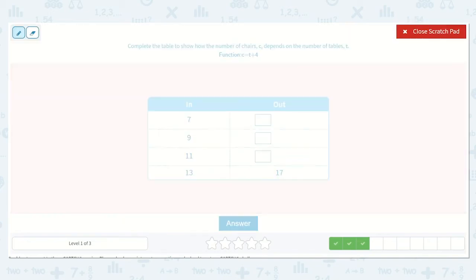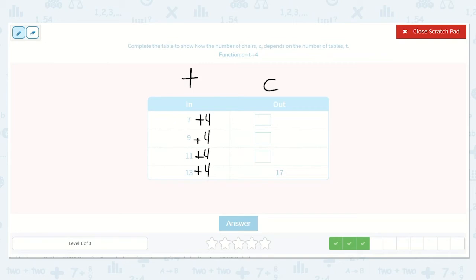Complete the table to show how the number of chairs, C, depends on the number of tables, T. The function is C is equal to T plus 4, so we need to add 4 to each of these. I like to double check my work by making sure 13 plus 4 equals 17. So 7 plus 4 is equal to 11. 9 plus 4 is equal to 13. 11 plus 4 is equal to 15. Our missing numbers were 11, 13, and 15.